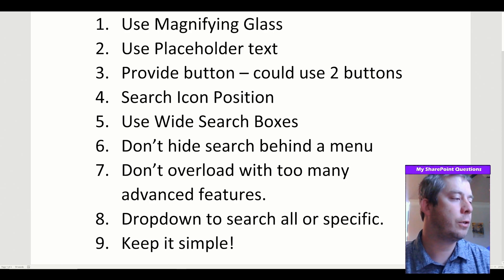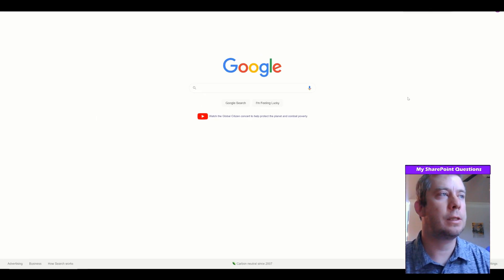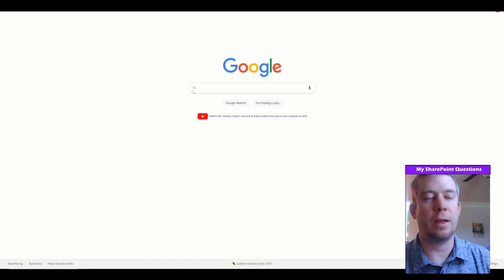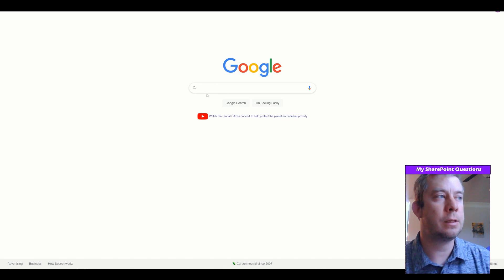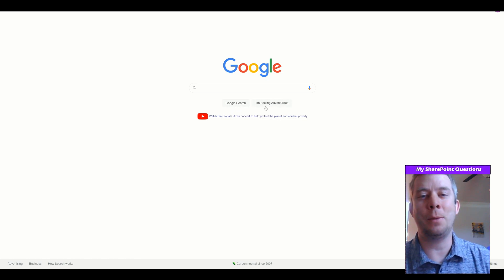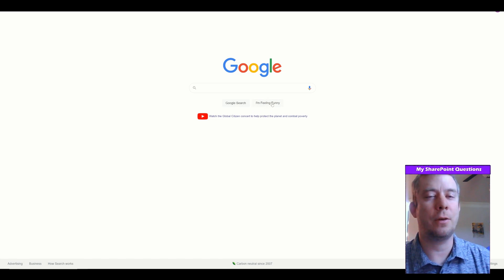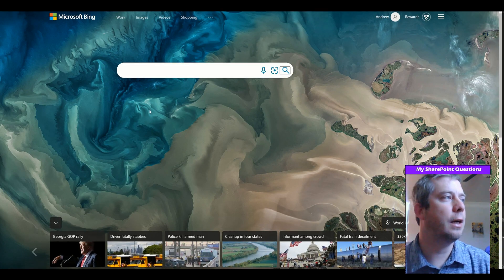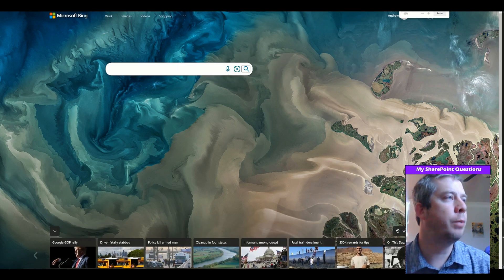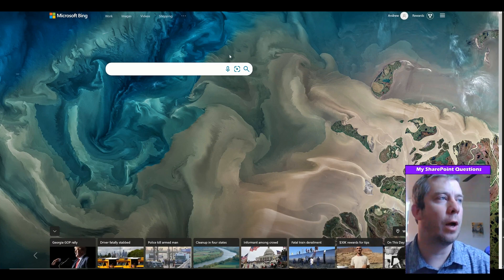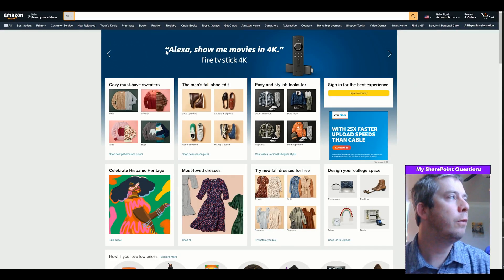Let's look at some different search boxes. Google has it right in the center and the magnifying glass is on the left side. It's very simple — probably the number one search box in the world. It has rounded corners, highlights on hover, and two buttons: Google Search and I'm Feeling Lucky. Bing is kind of offset but centers itself, with the magnifying glass on the right side and a bit more design than Google.